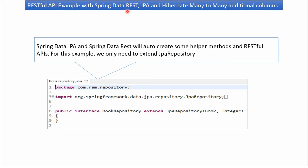In this video tutorial I will explain a RESTful API example with Spring Data REST, JPA and Hibernate. We will see a many-to-many relationship with additional columns. Spring Data JPA and Spring Data REST will auto-create some helper methods and RESTful APIs. In this example, we only have to extend JPA repository. We will see the example so that you will understand.